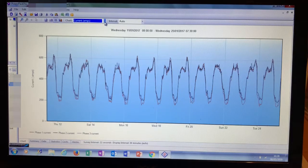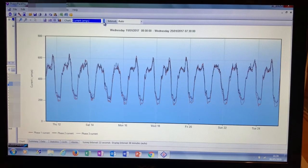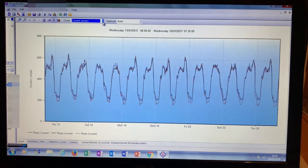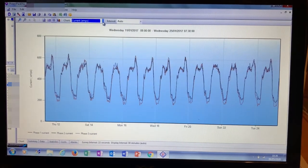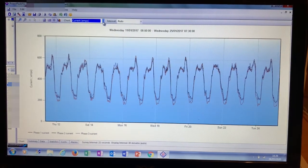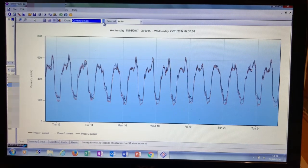It then hooks up to the laptop where we get a very detailed survey. So here's an example of a survey we carried out a few years ago on quite a large site. You'll see the graph there — that's pretty much two weeks worth of logging. There are three lines on that graph, one for each phase. So it's very good for balancing phases, which is efficient.